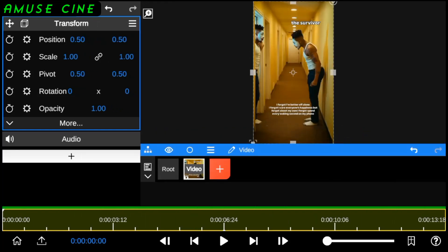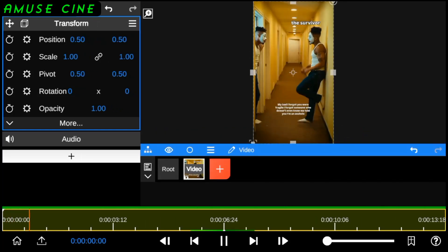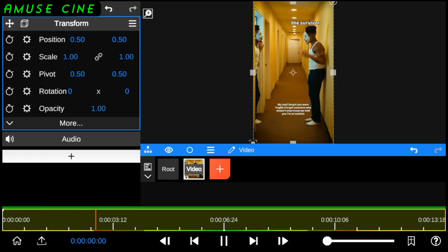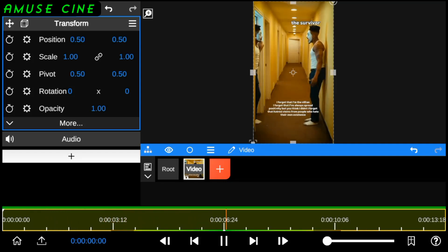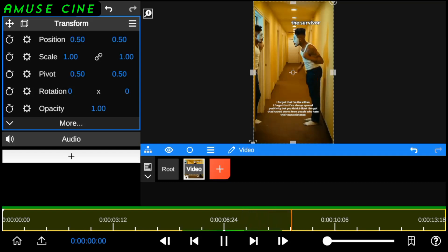So here's the playback of the original video footage without effects. Fragile. I forgot someone who doesn't even know me told you I'm an asshole. I forgot that I'm the villain. I forgot that I've always... So to get started,